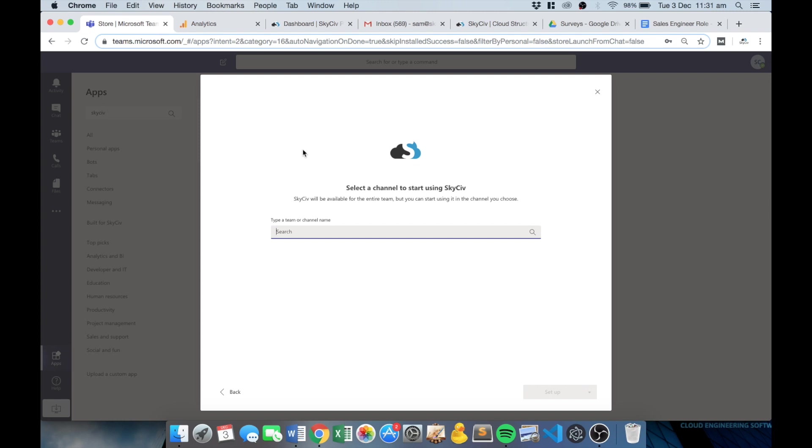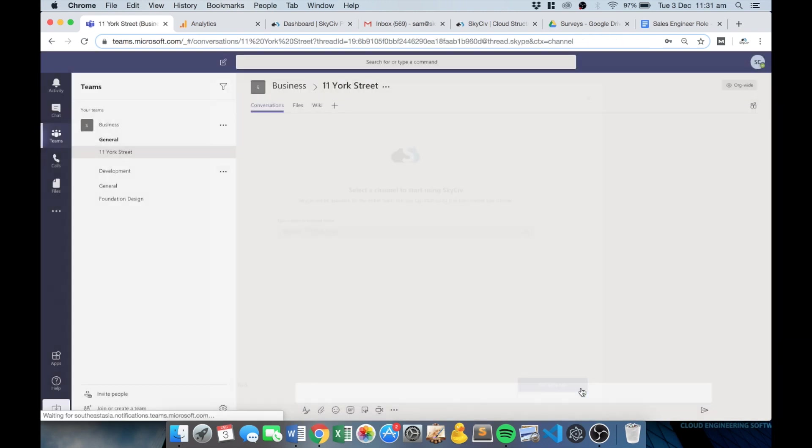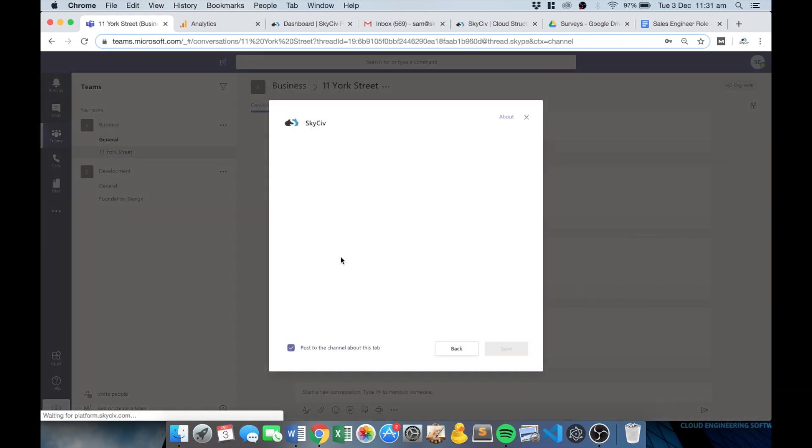So in this case we're going to work with a model called 11 York Street. I've already got a channel built for this, so I'm just going to set that up in that channel and it's going to take me to that channel.